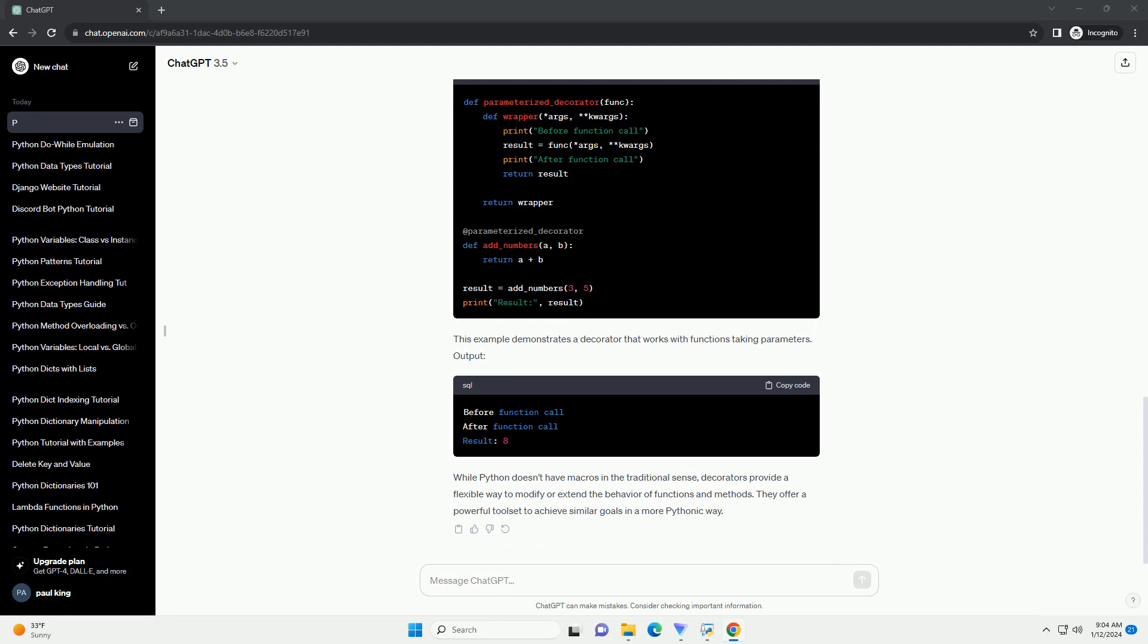decorator_with_args is a decorator factory that accepts an argument. It returns the actual decorator, actual_decorator, which in turn wraps around the target function. This example demonstrates a decorator that works with functions taking parameters.